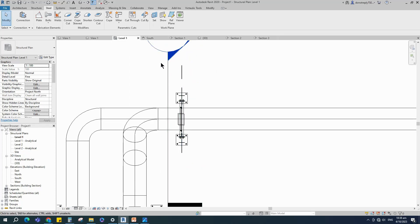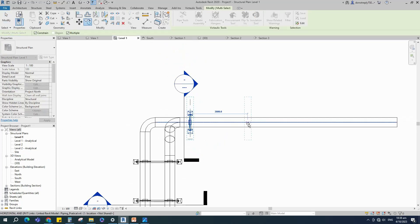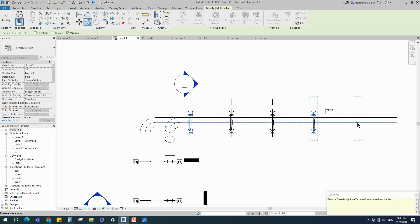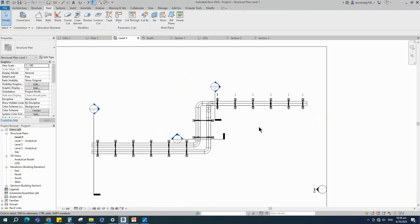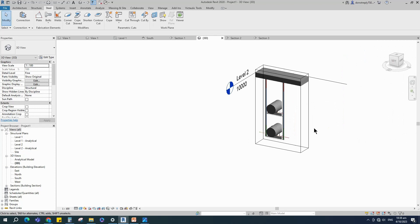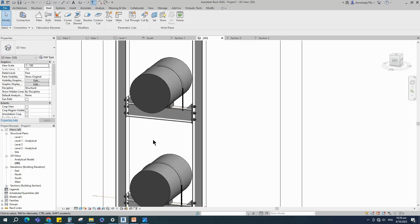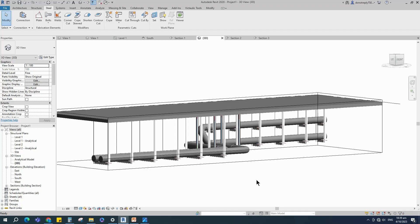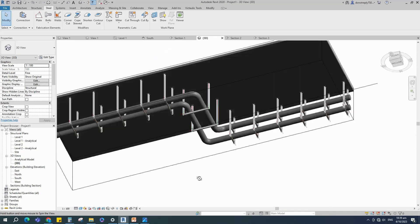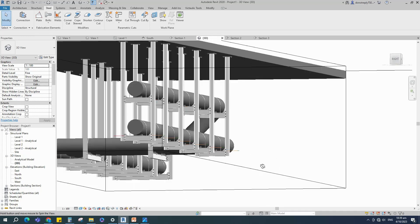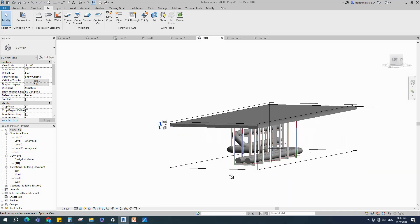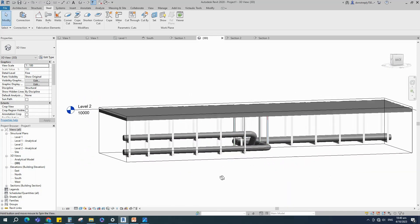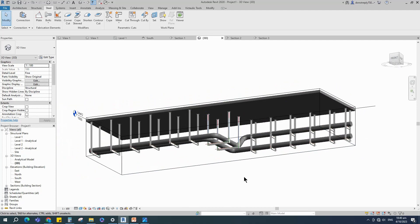Back to Level 1. Select the whole pipe support and copy or array it along the pipes. Check in 3D view — pipe support creation is completed. If you like this video, please don't forget to click the like button.